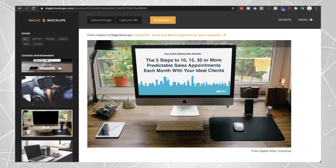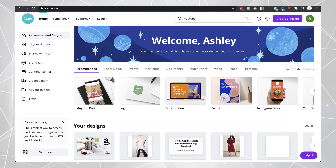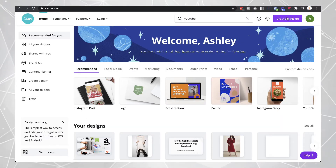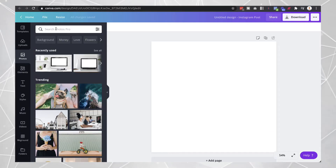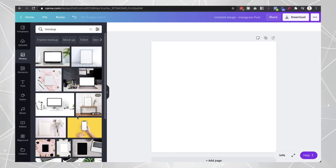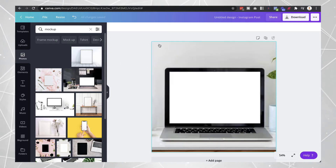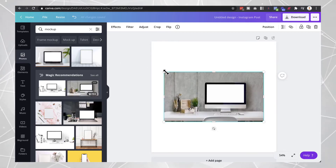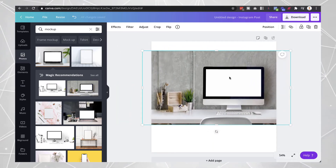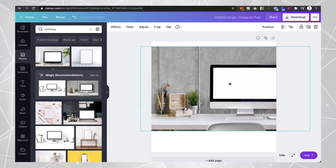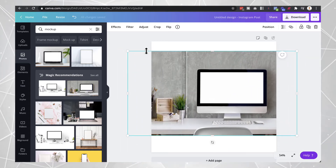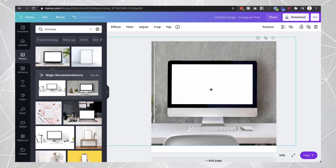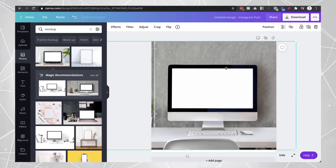The second website you can use — and this one's really good as well — is Canva. A lot of people don't realize you can actually use Canva to do mockups. Just create a design, type in 'mockups,' and you'll see a bunch of different images you can use. You can drag one in, then adjust the size however you want. Obviously if it's an Instagram square image, it may not fit perfectly, but it still gives you an idea of what it would look like.